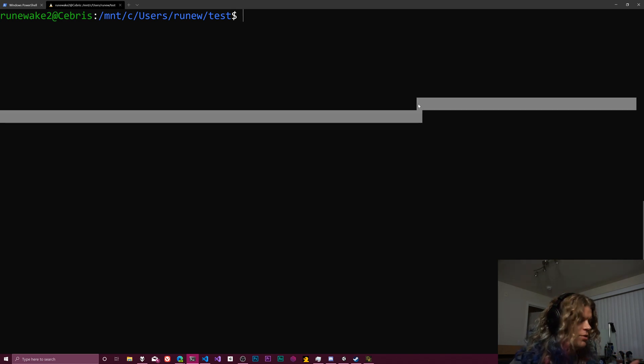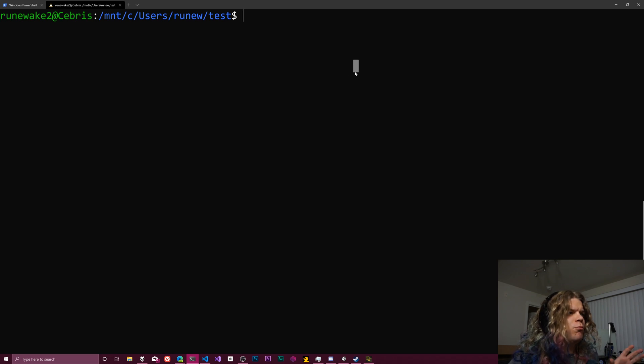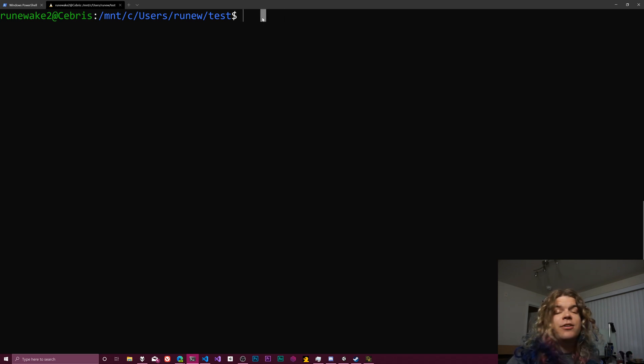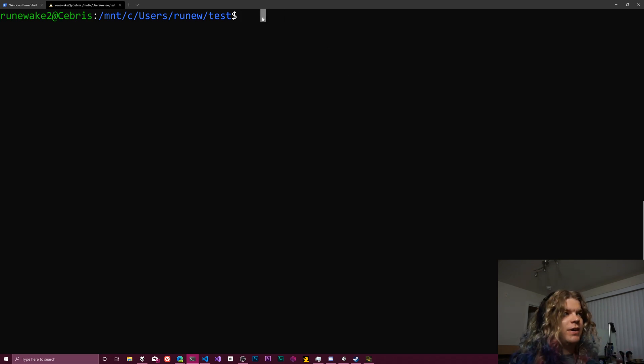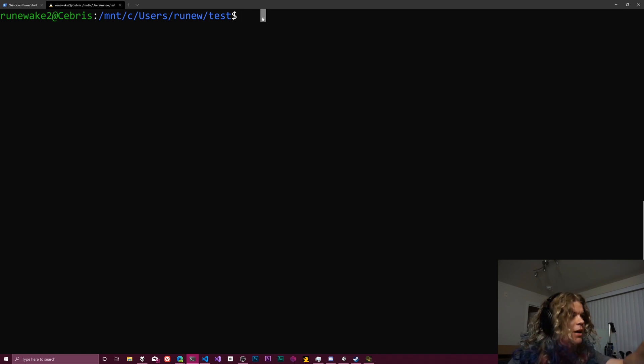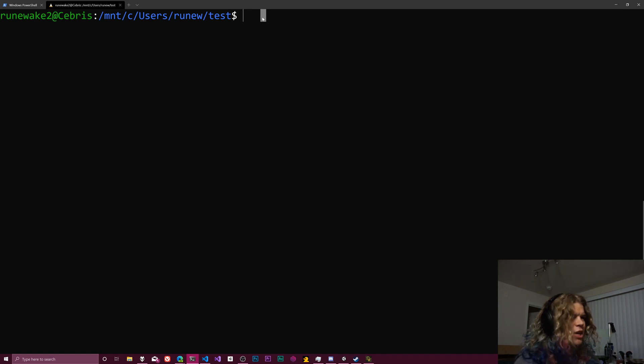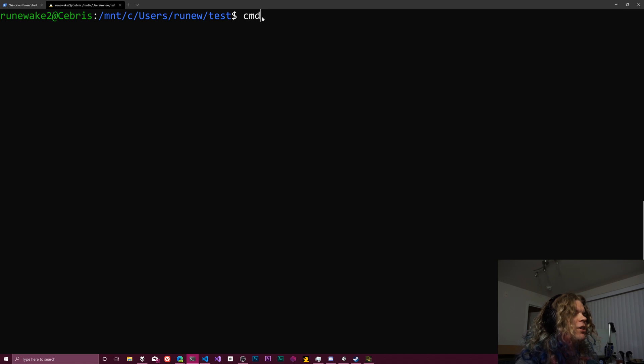And so there's three real ways that at least I use commonly to navigate directories in my command prompt, shell, terminal, whatever you're going to call it.